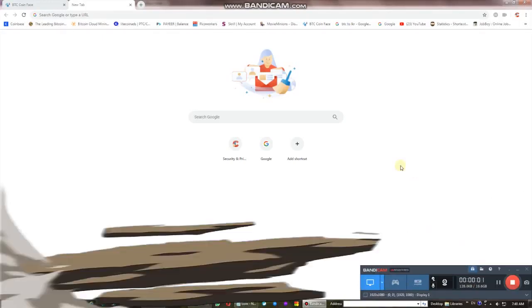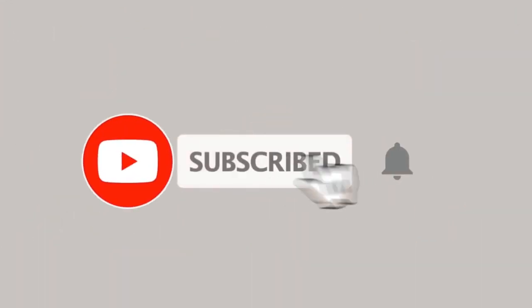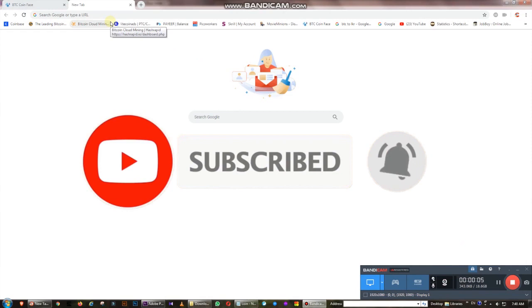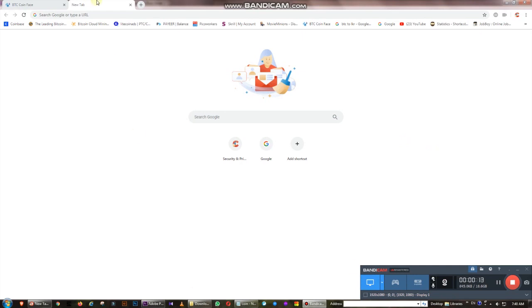Hi, everyone. I am going to tell you that Bitcoin is a website. You can register this website. I am going to tell you about this video. You can see the link in the description below.